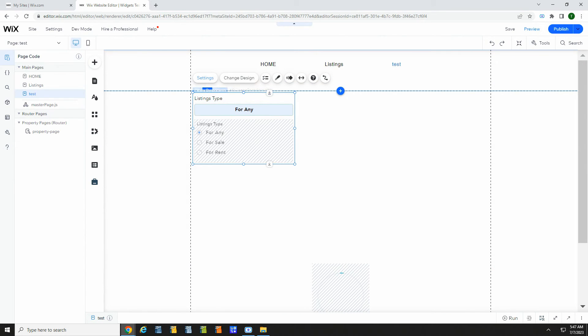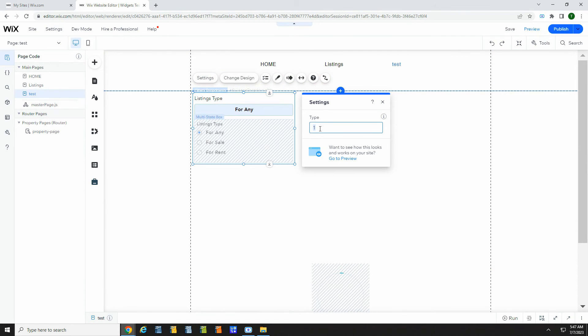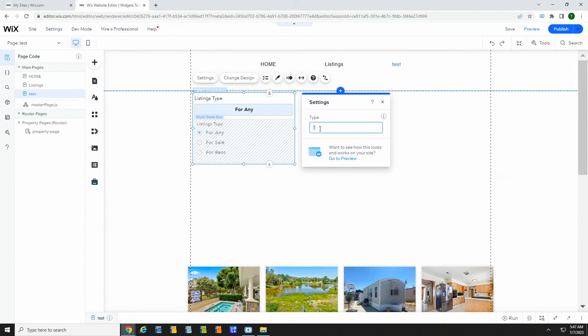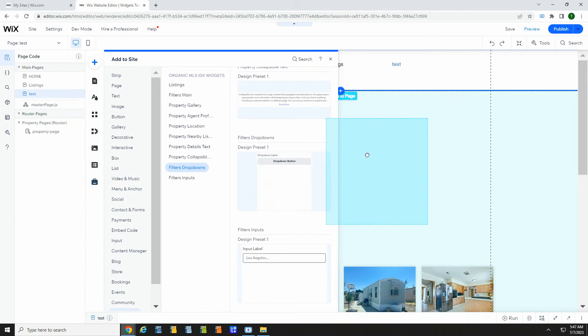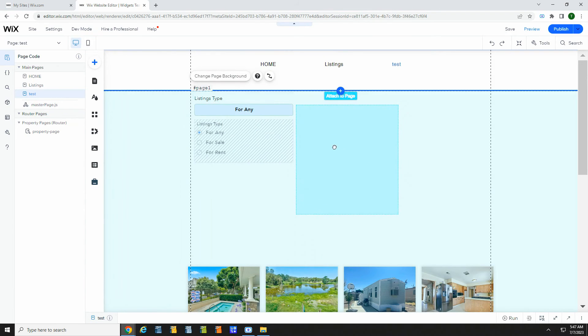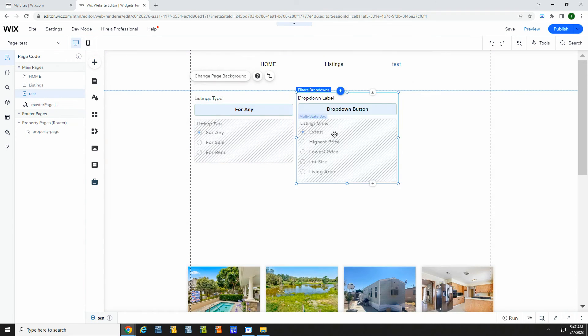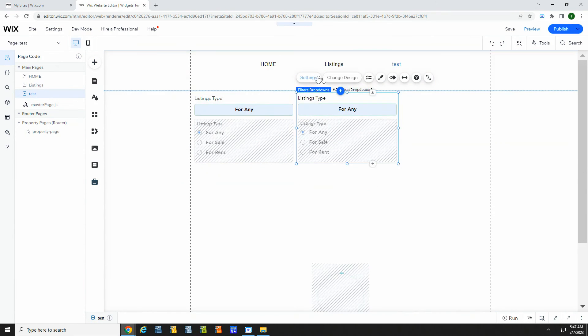In settings, you can change the drop-down type to get the filter you want. You can add more of these if you want.